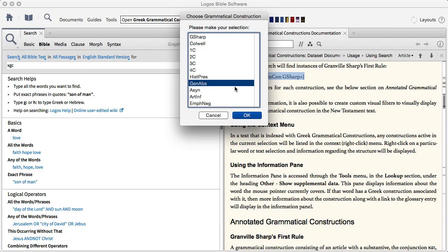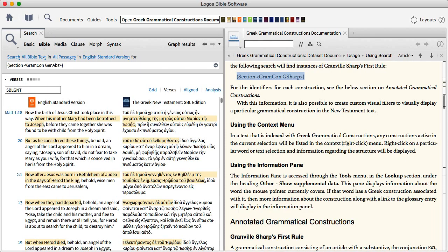Let's go with a generative absolute, for example, and click OK. And the program immediately runs the search for me. I haven't had to type anything except for a very simple shortcut abbreviation.